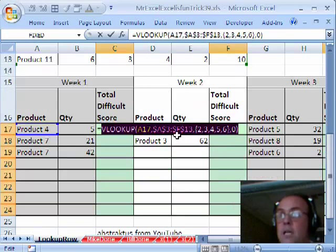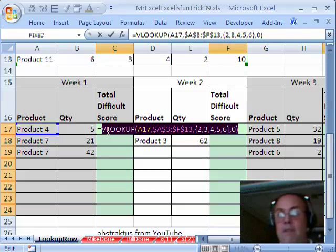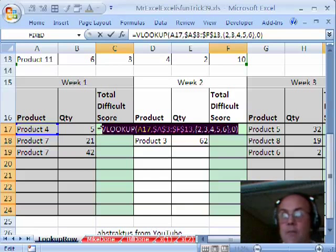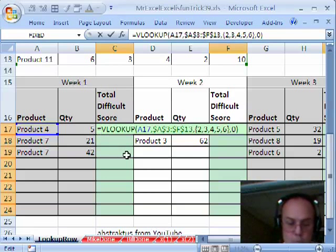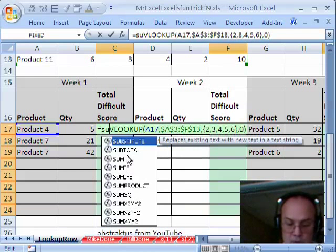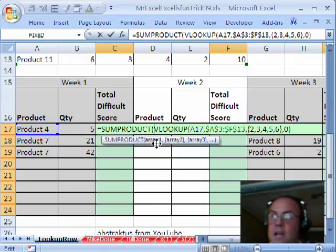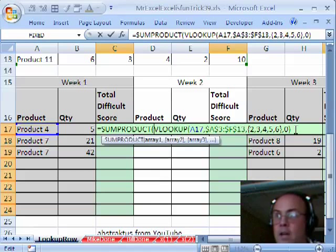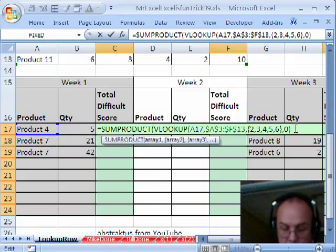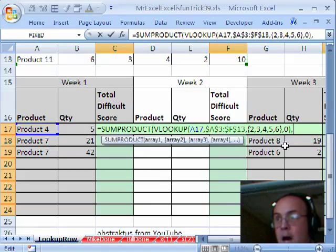I'm going to control Z. Now that's an array of values and we want to put this in SUMPRODUCT, just like MrExcel did. Array 1, and then I'm going to comma and array 2.